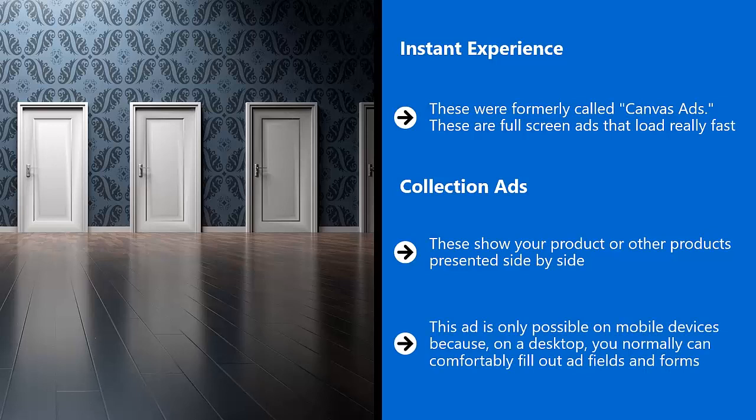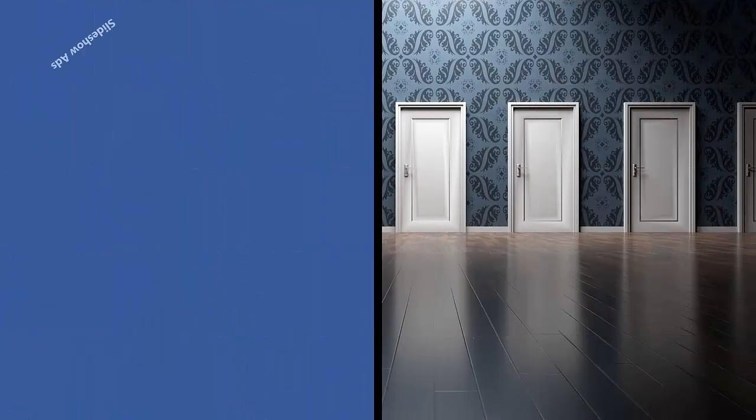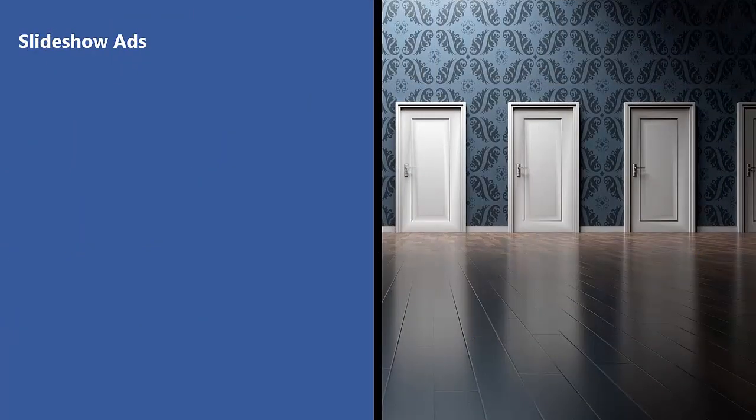This ad is only possible on mobile devices because on a desktop, you normally can comfortably fill out ad fields and forms. That doesn't work on mobile. Accordingly, sales collection ads are only available on mobile ads.